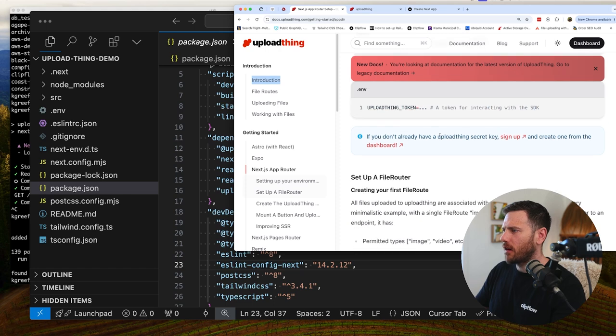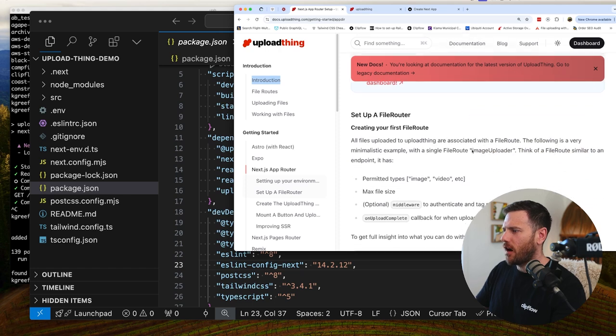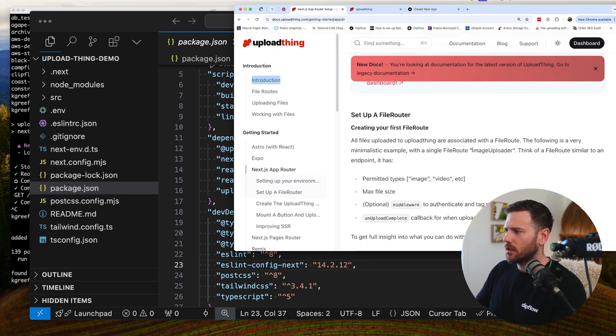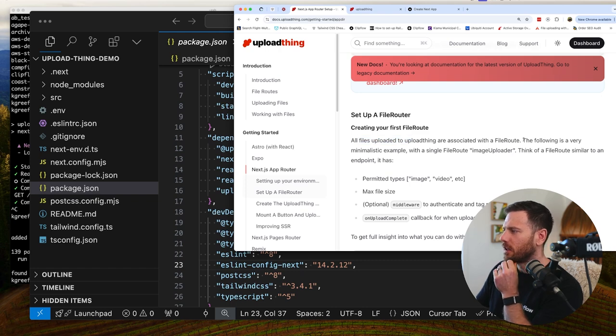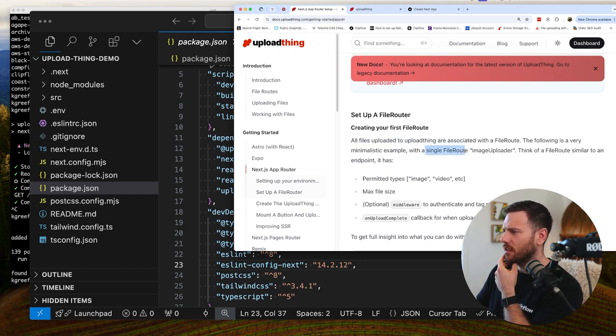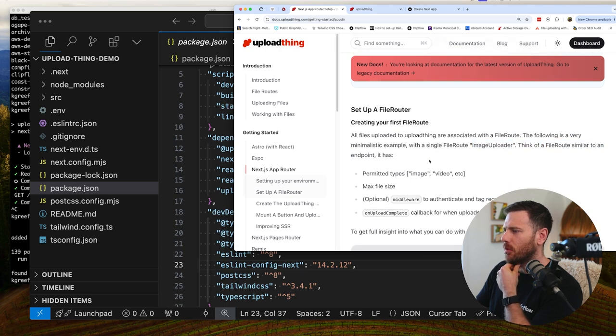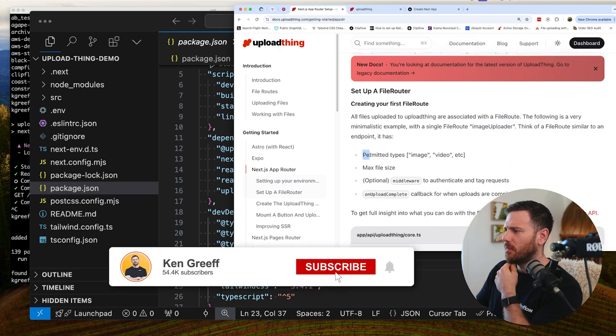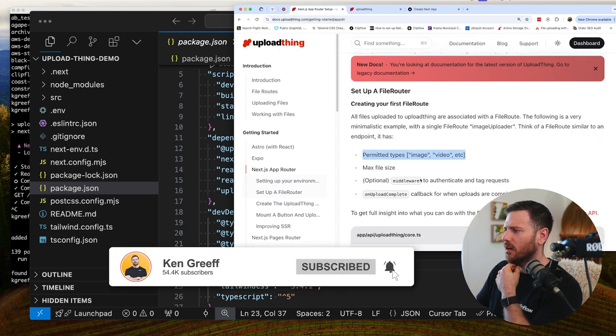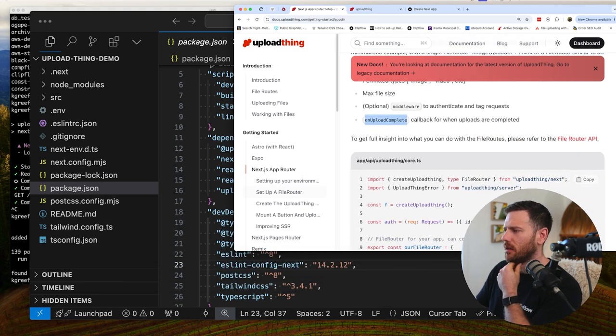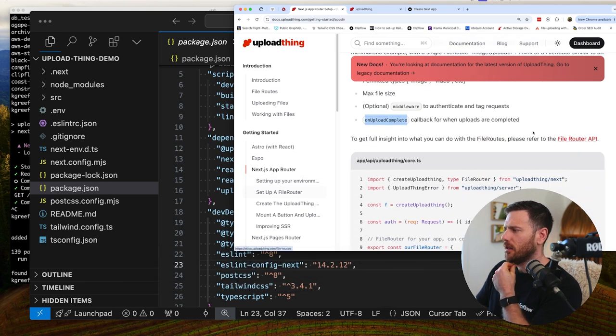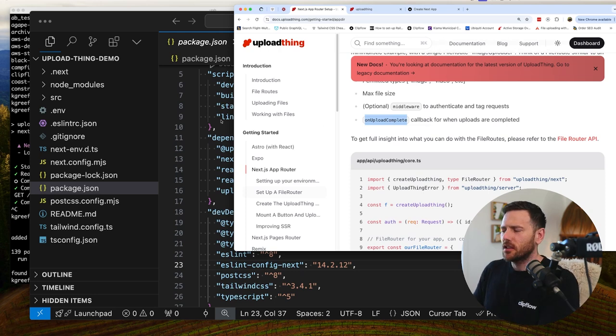Now we need to create our file router. So all files uploaded to upload thing are associated with a file route. The following is a very minimalistic example with a single file image uploader. Think of a file route similar to an endpoint. It has permitted types, max file size, middleware to authenticate, and then on complete callback when uploads are completed.